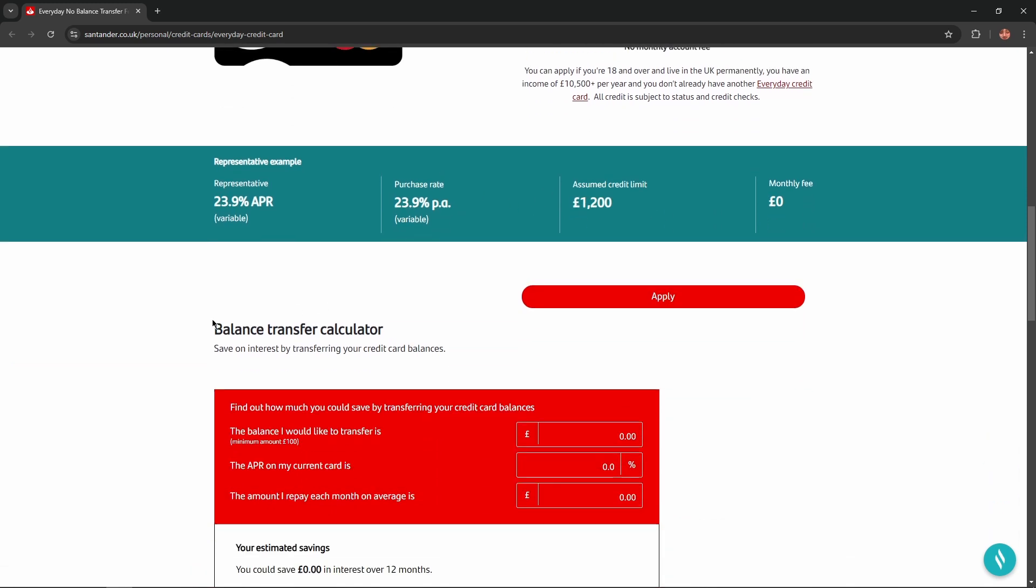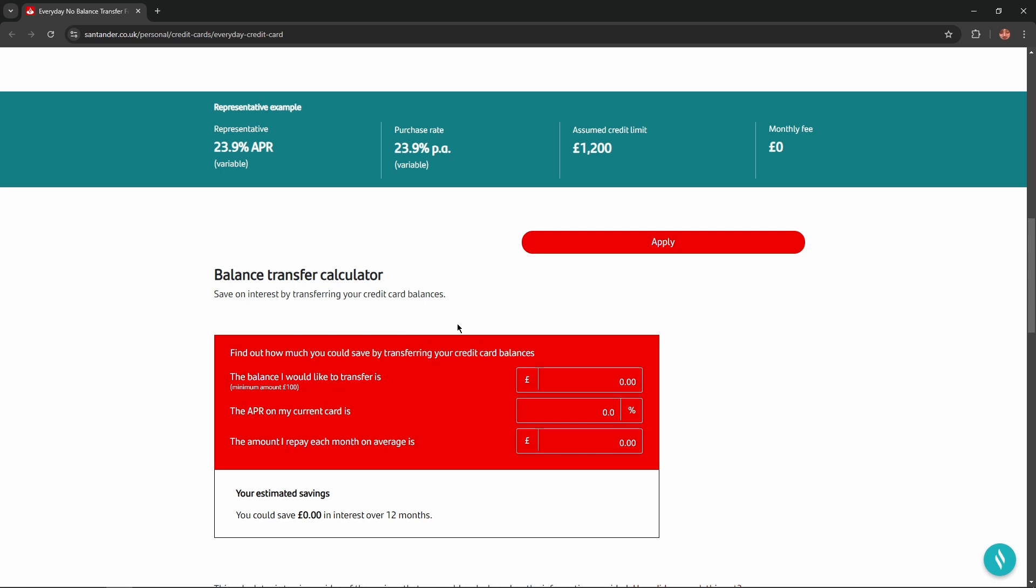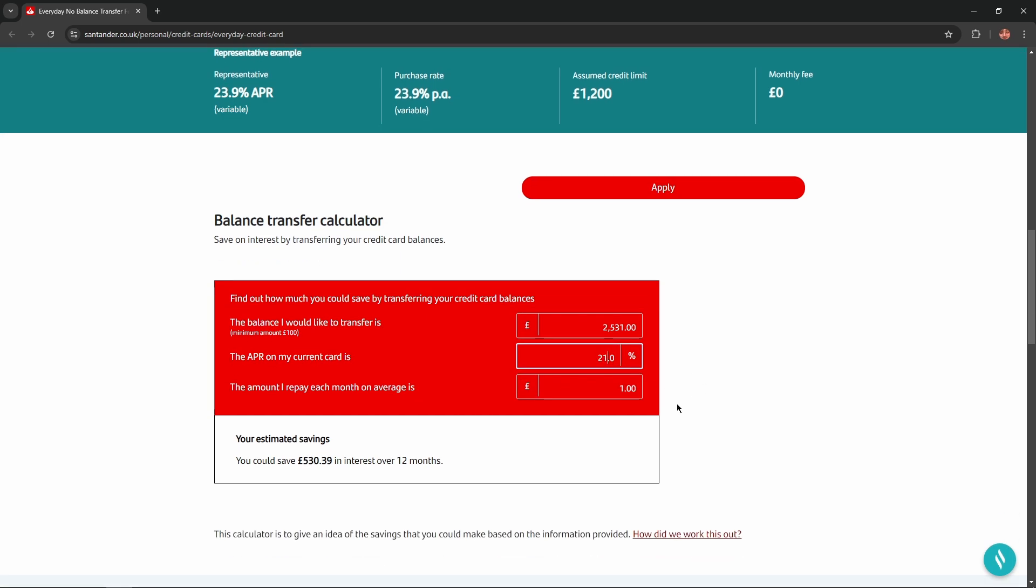Here you can find a balance transfer calculator. All you need is to enter your personalized data and you'll get your personalized result. So convenient, isn't it?